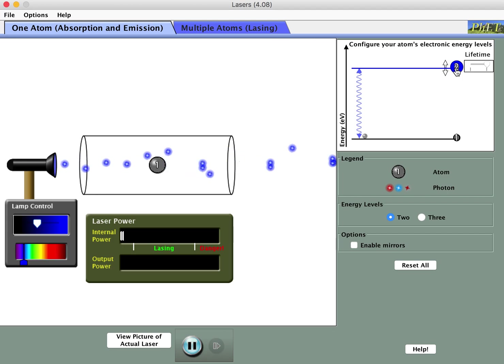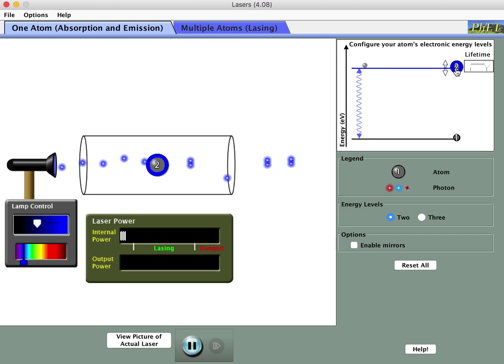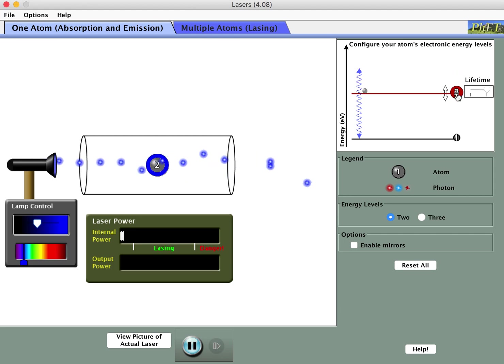Mostly in this case it looks like stimulated emission, producing those matched pairs. I'm going to go back to the red photon setting.